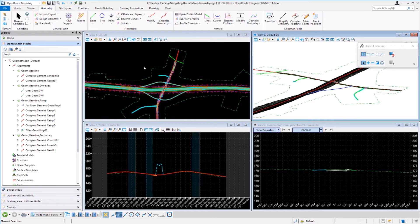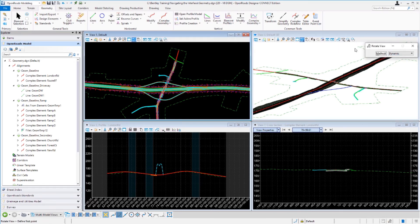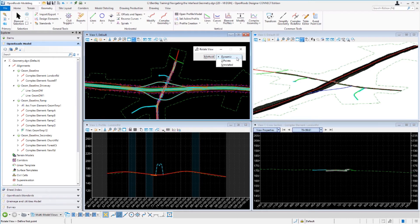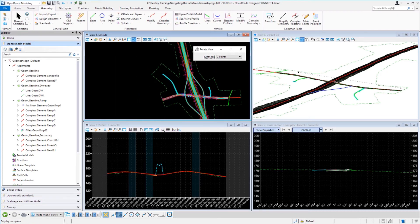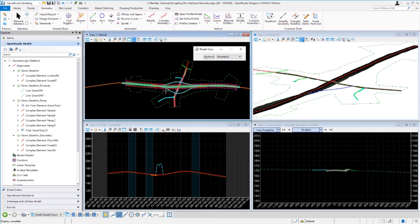To rotate the 2D model view, come over into the 2D model view and go up to the view rotation tools. The view rotation tool settings dialog shows up with options to rotate dynamically, by two points, or to set an unrotated view. Selecting the two points method, the prompt at the bottom says 'define the first point', then 'define the x axis of the view' — pick a second point to set the x axis and that rotates the view. To unrotate the view, go to the unrotated option and left click into the view.